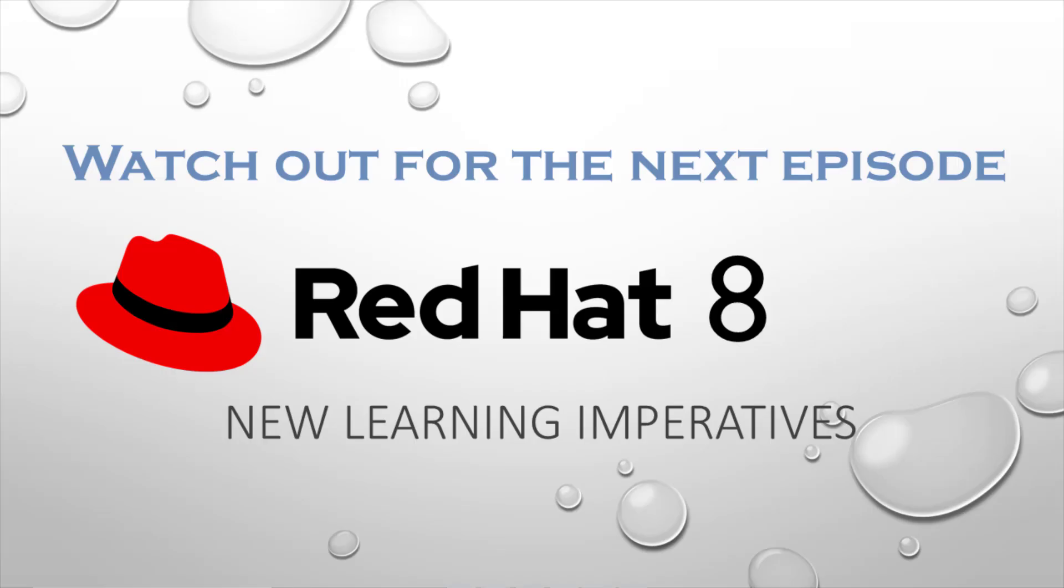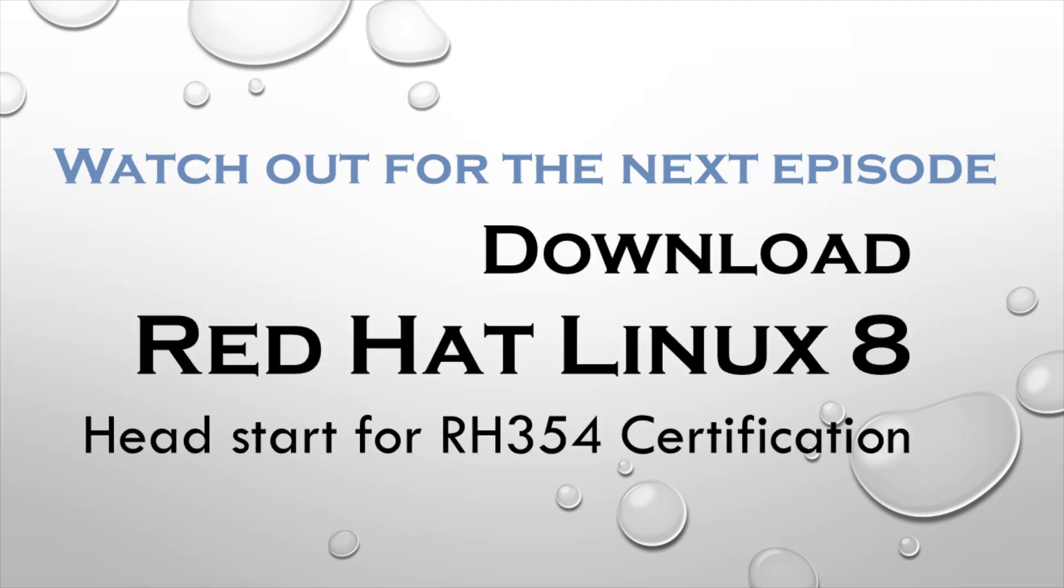If you like this video, don't forget to subscribe. Put your comments below. Thanks for watching.